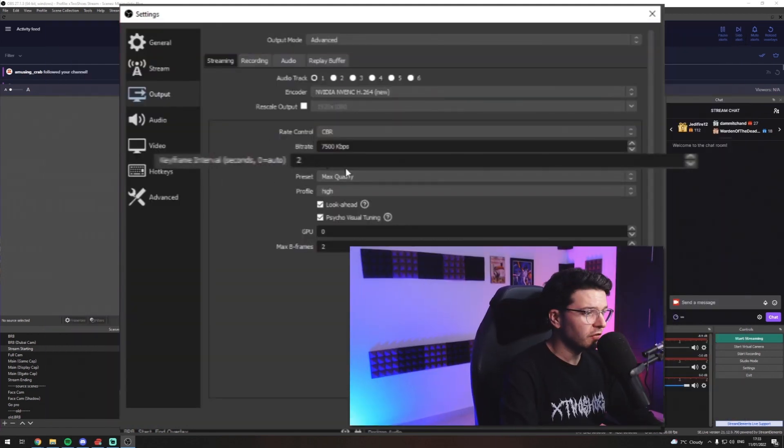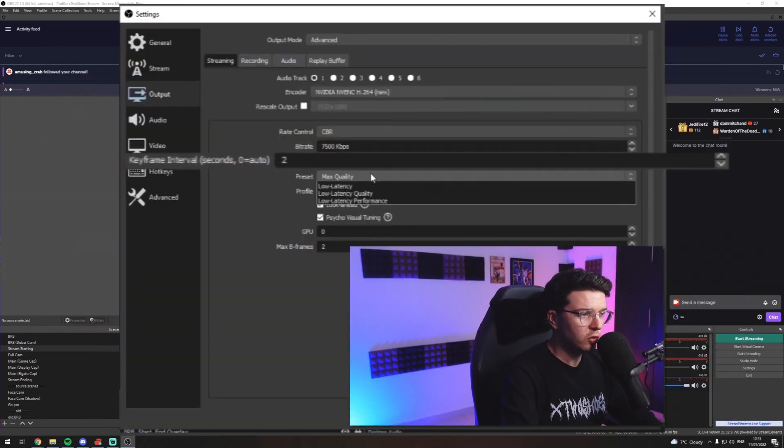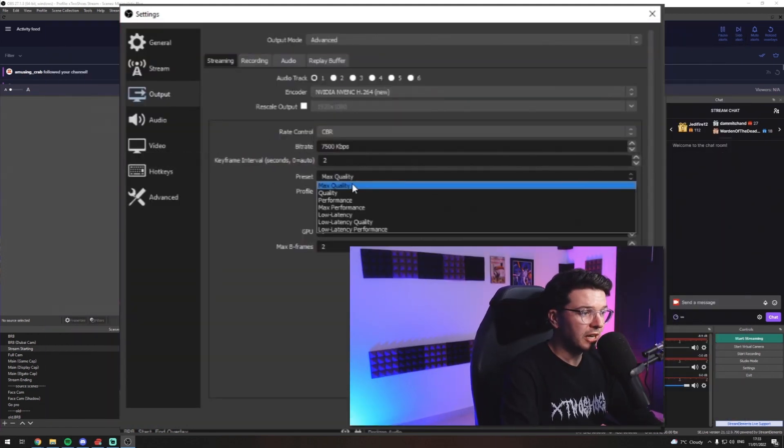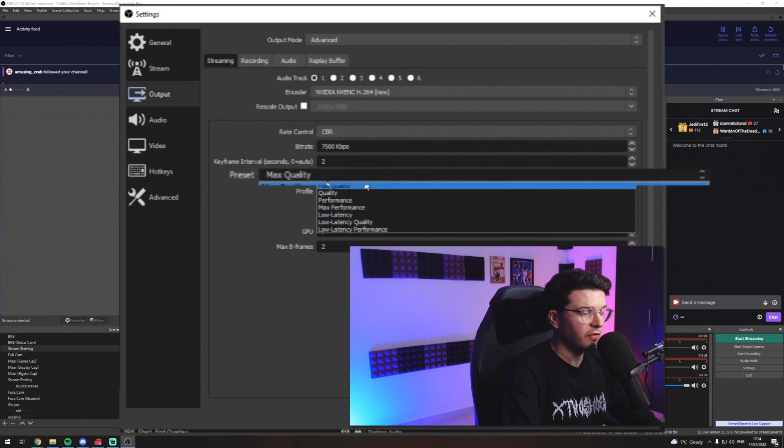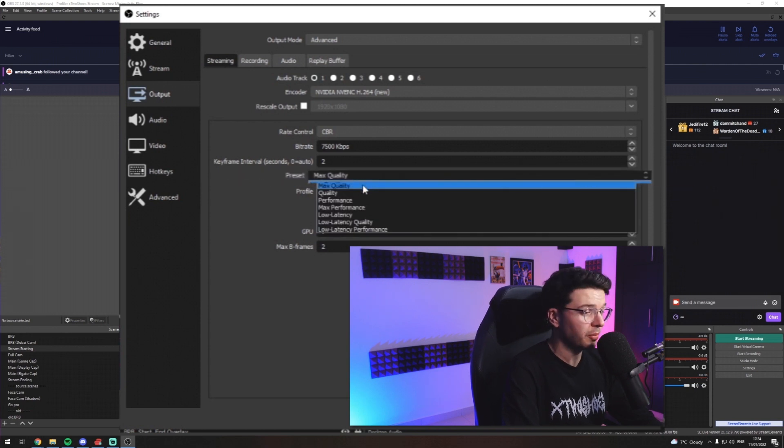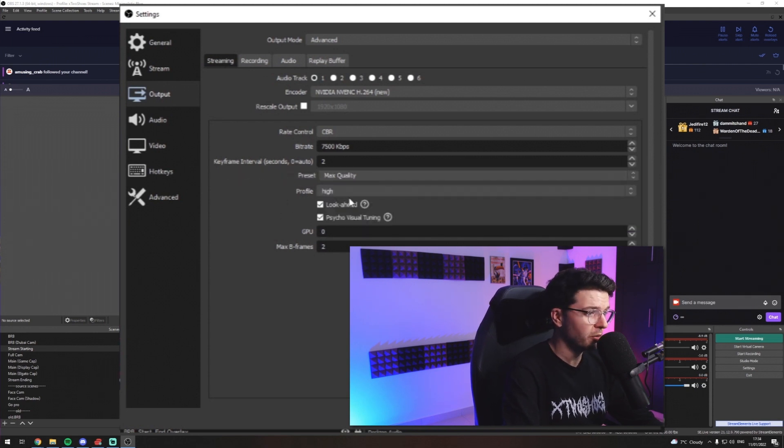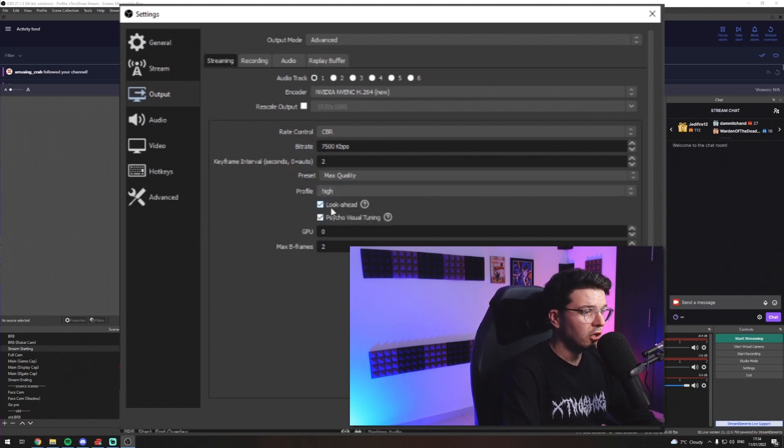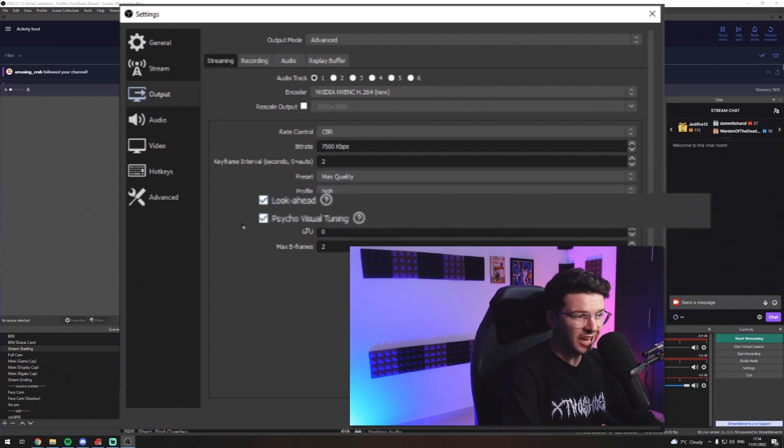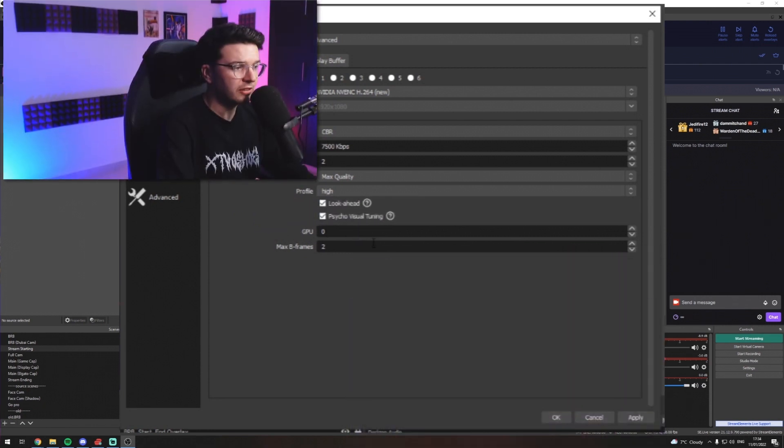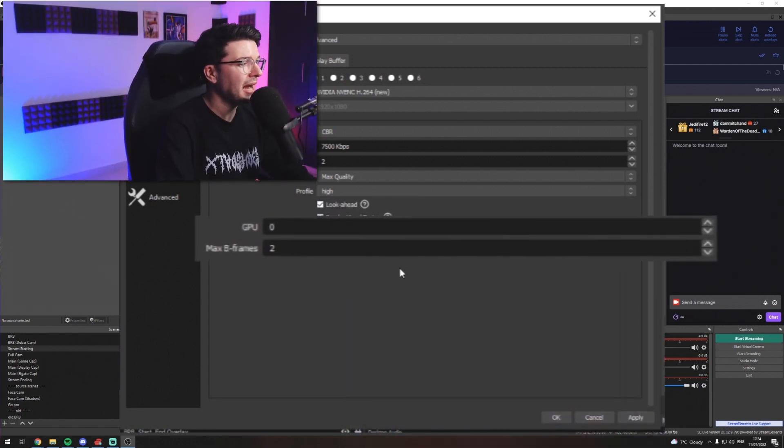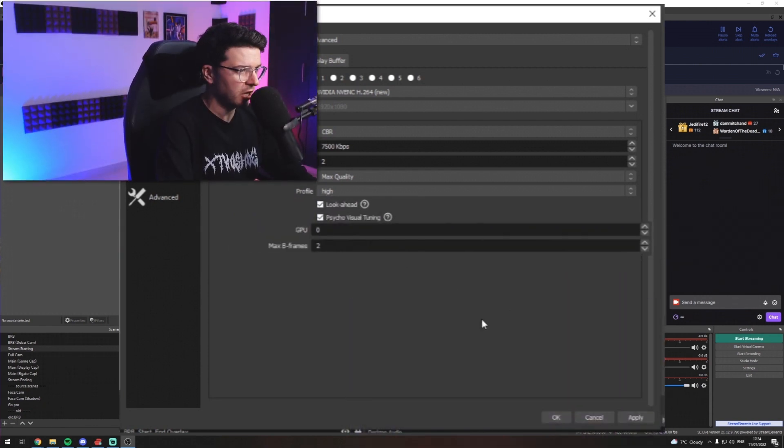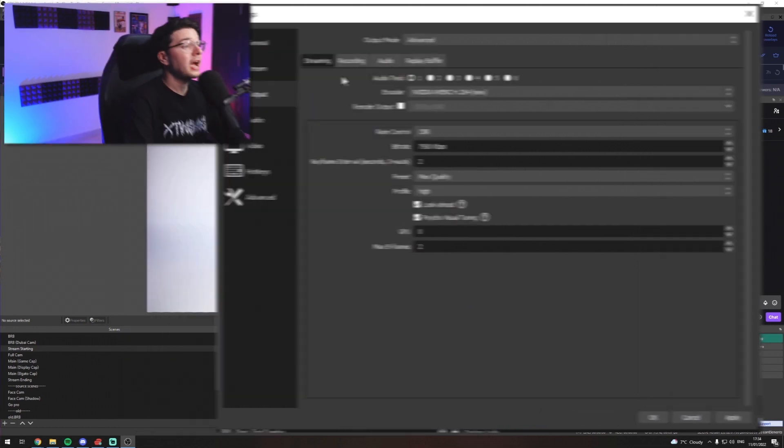Your keyframe interval wants to be at 2. My preset is max quality. If you're noticing some frame drop issues, you can drop it down to quality or performance, but aim for that. Look ahead. You want ticked. Visual tuning, you want checked as well. GPU set to 0 and max B frames set to 2.